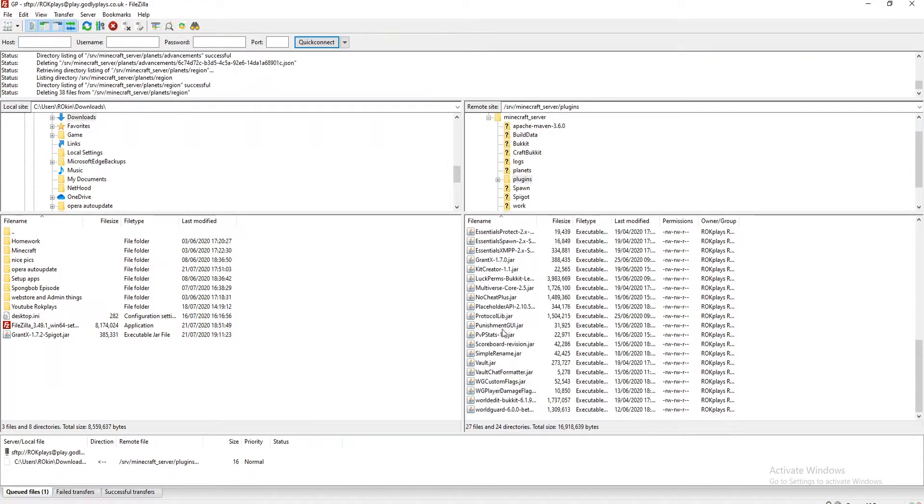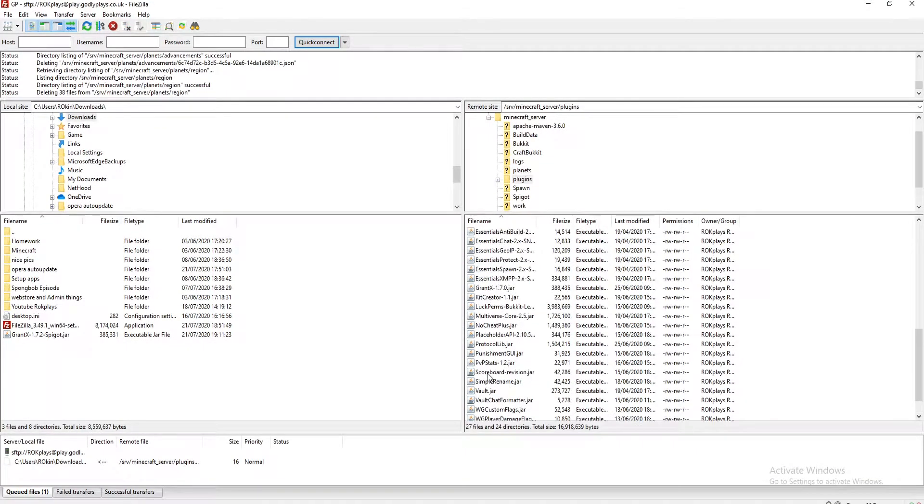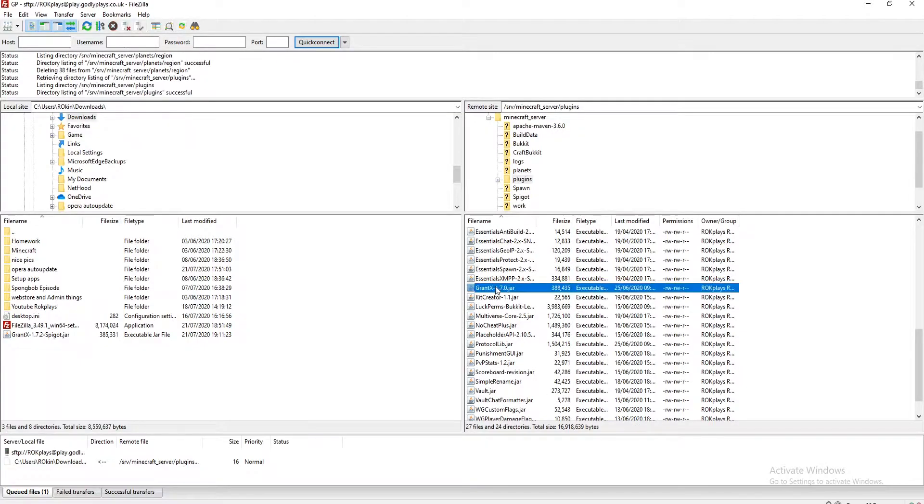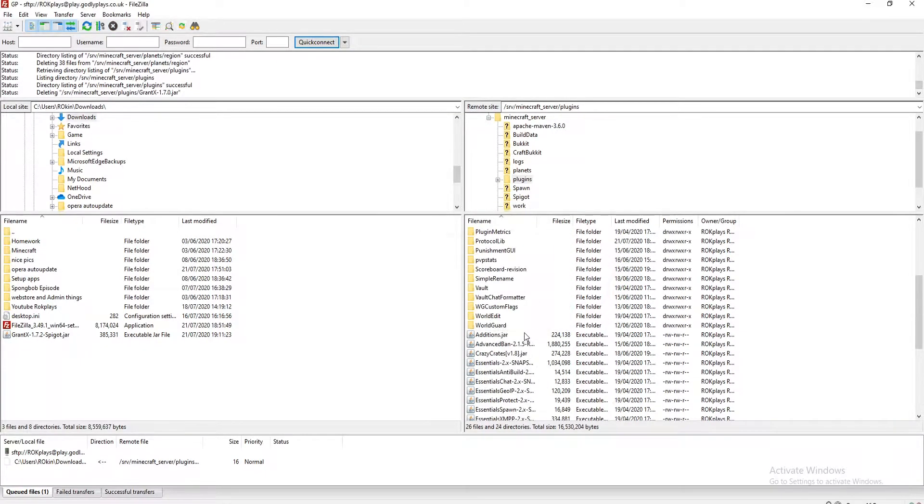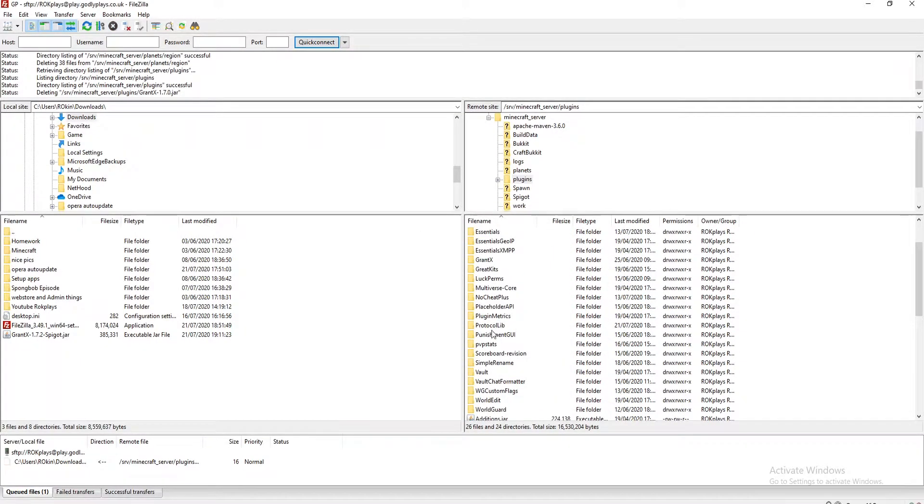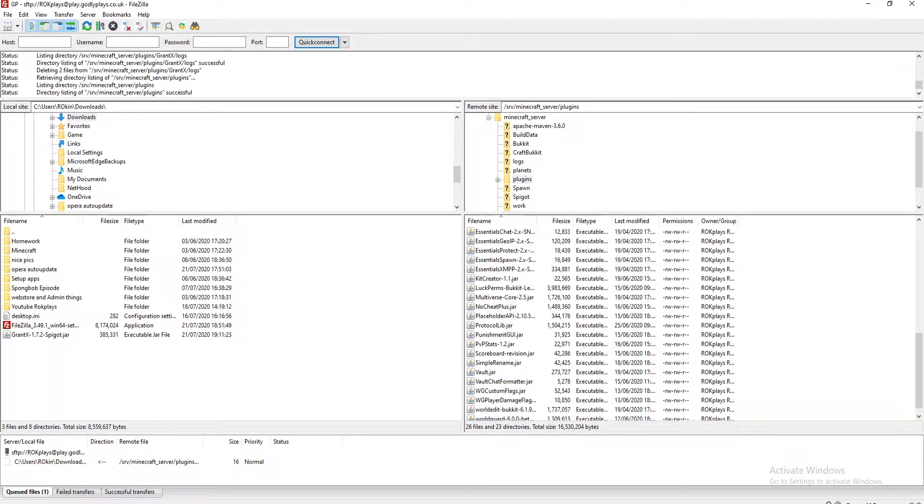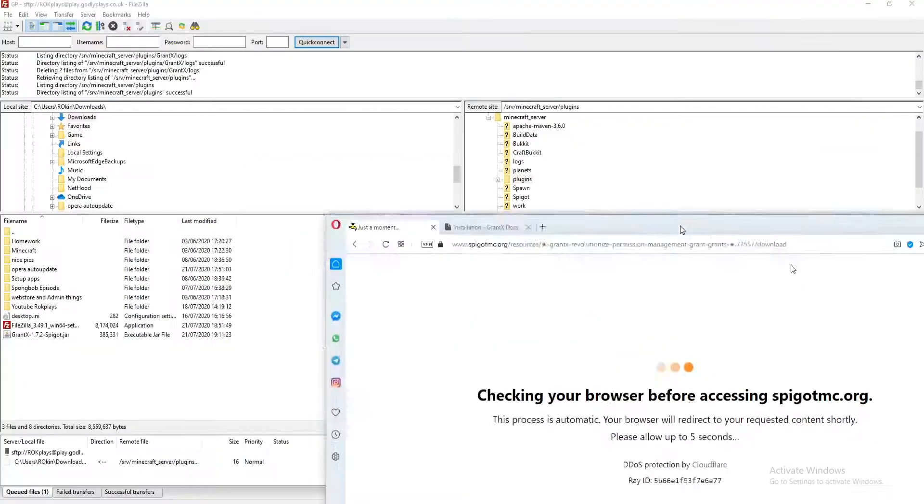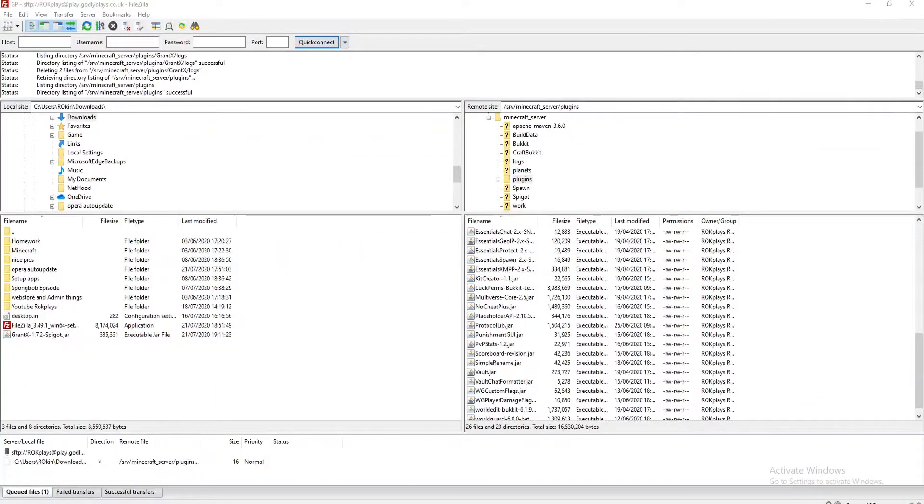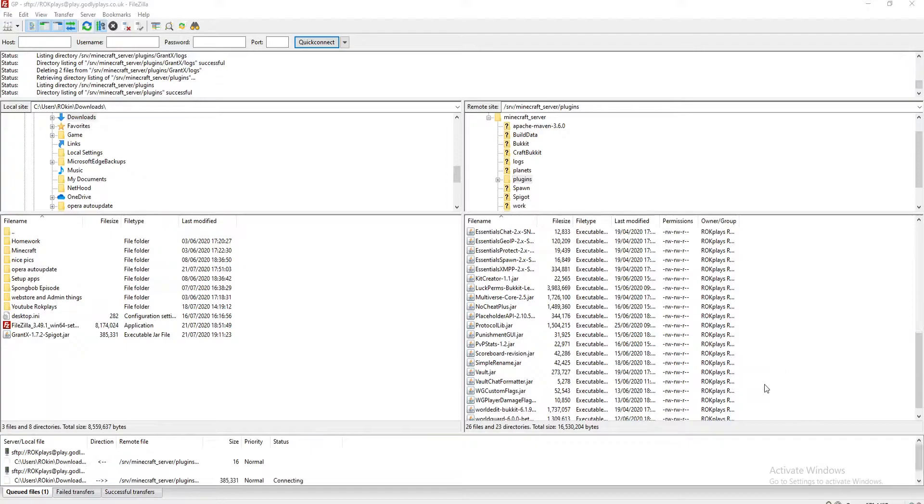So I think I actually have GrantX already. Oh there it is and yeah I need to delete that. So I'm going to drag GrantX in and oh gosh there we go, let's drag it in perfect.